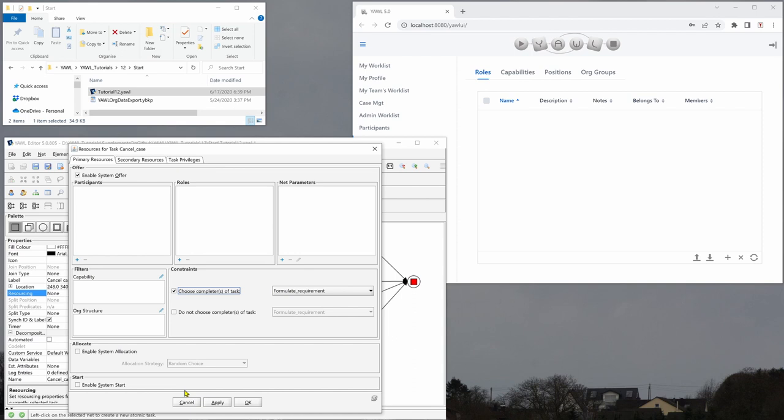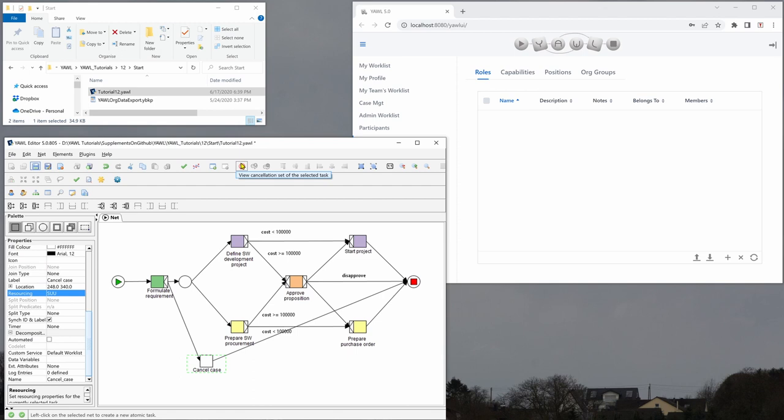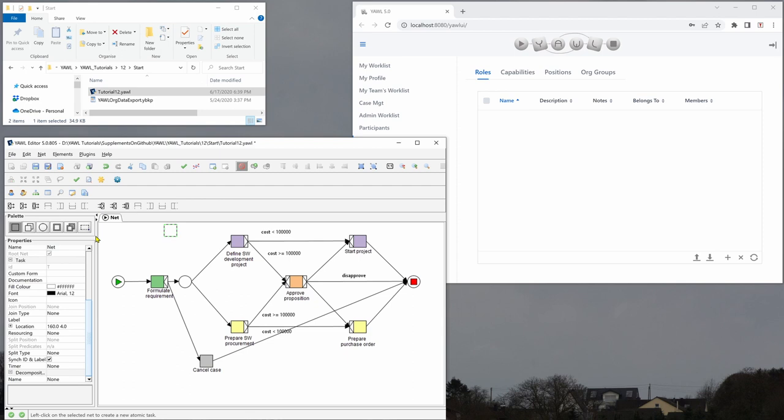Now we want to define a cancellation region and we have to go up here to this toolbar here and view cancellation set of the selected task. So we select that and now with our mouse we will drag an area that contains, or we have to go to the selection here first.